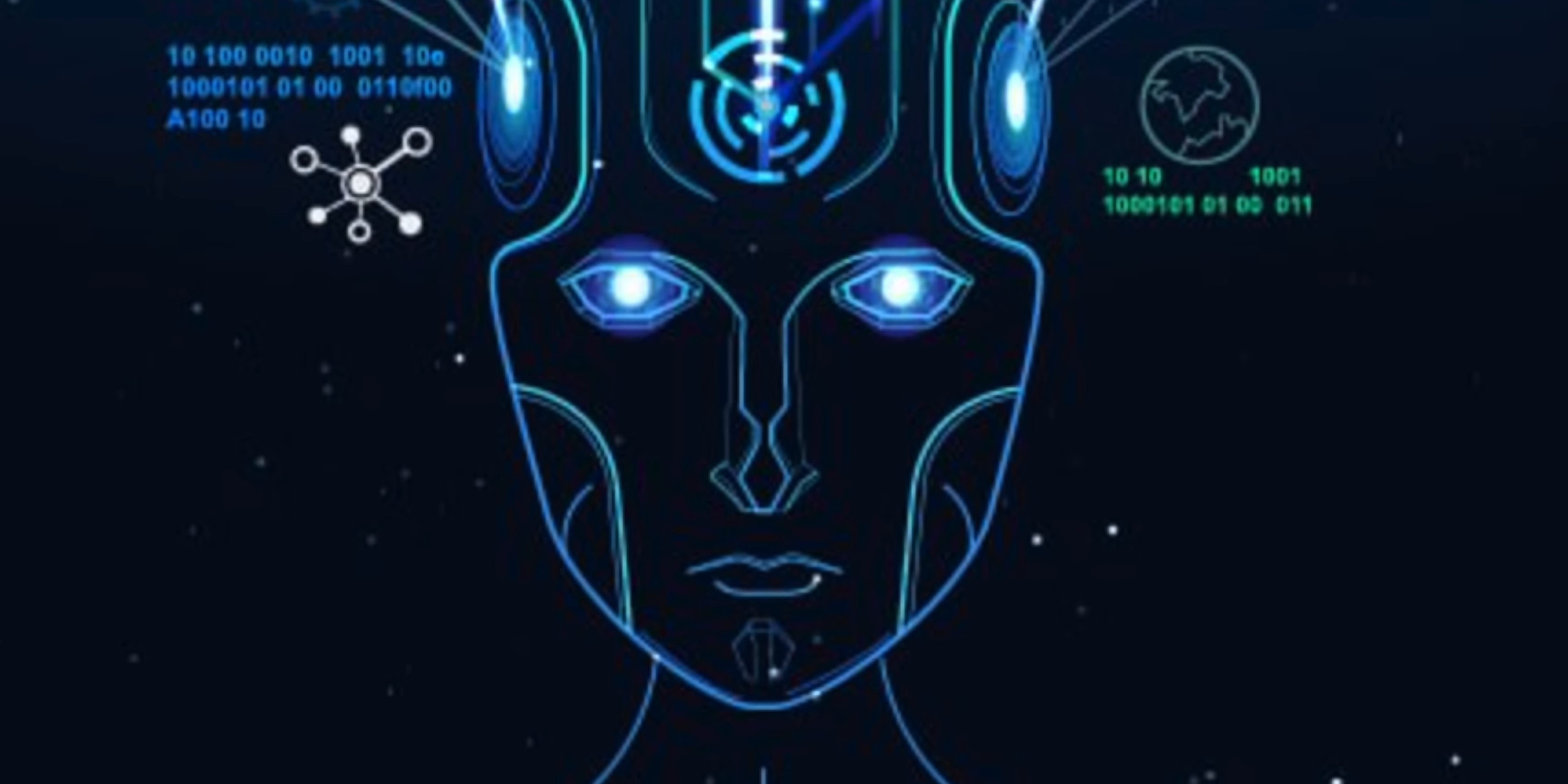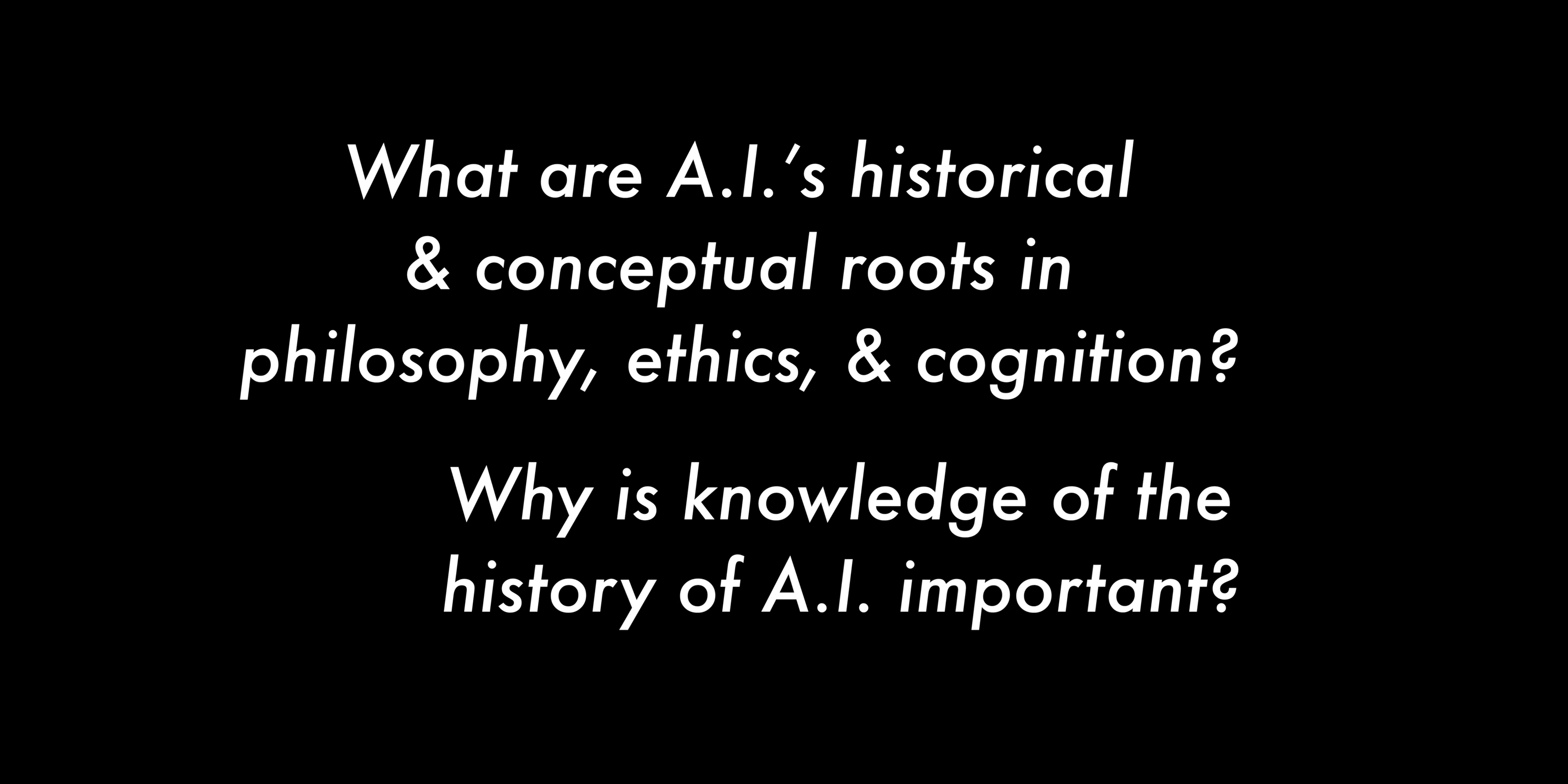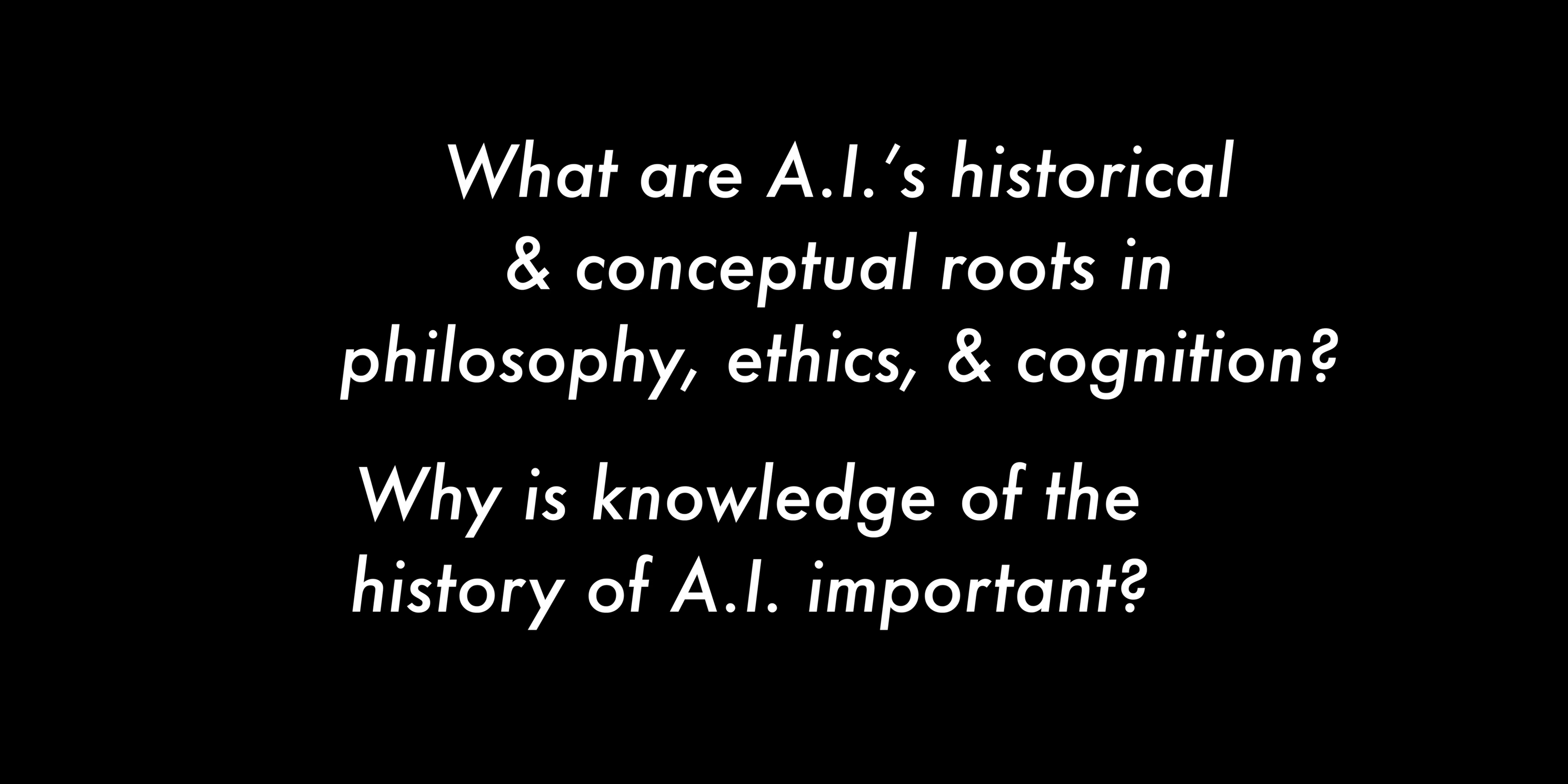Some of the major topics include Penny for Your Mechanical Thoughts: The Long and Winding History of Thinking Machines. What are AI's historical and conceptual roots in philosophy, ethics, and cognition? Why is knowledge of the history of AI important?